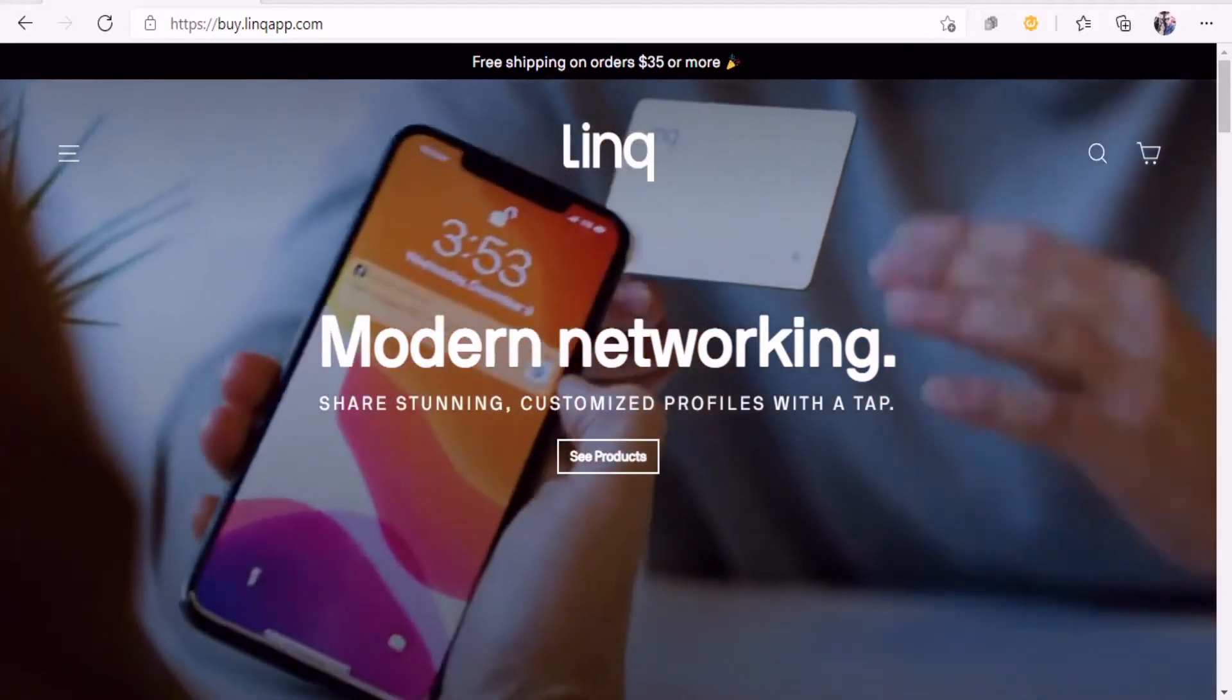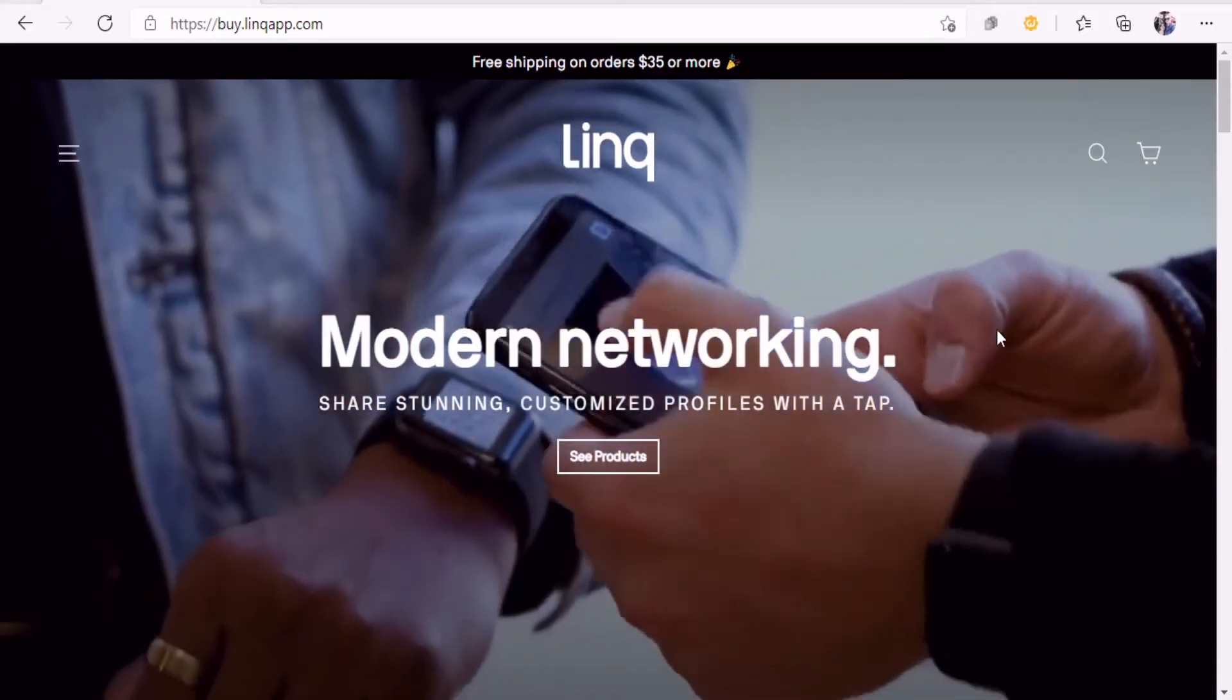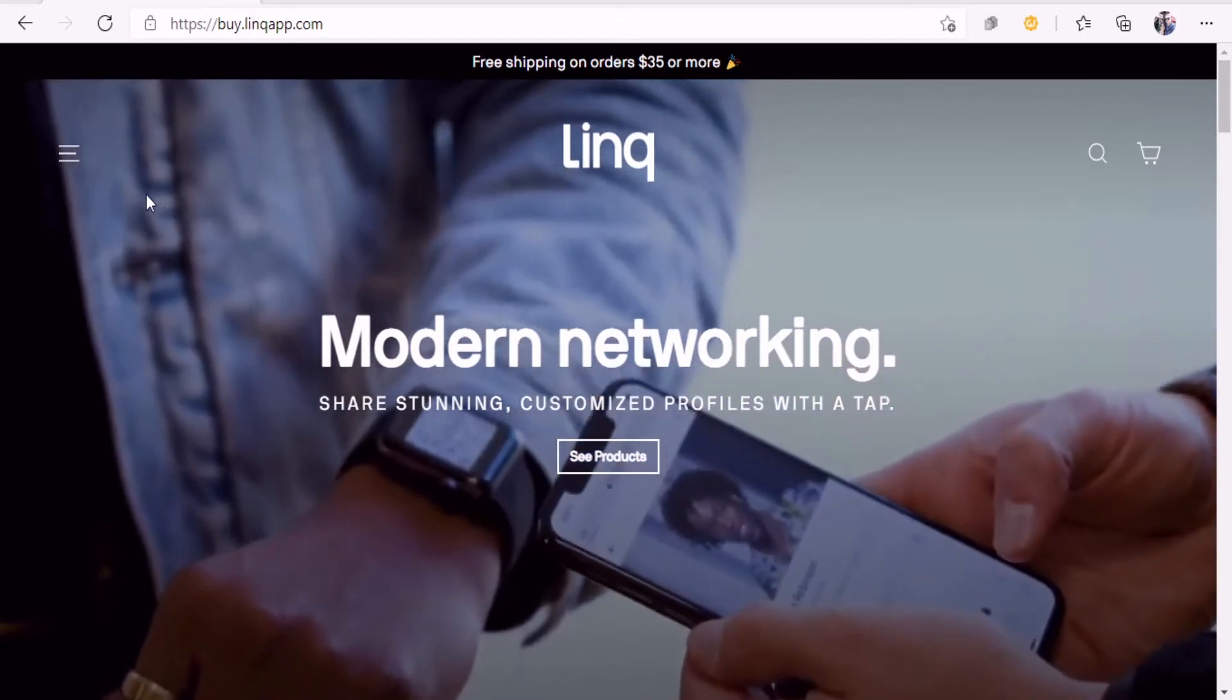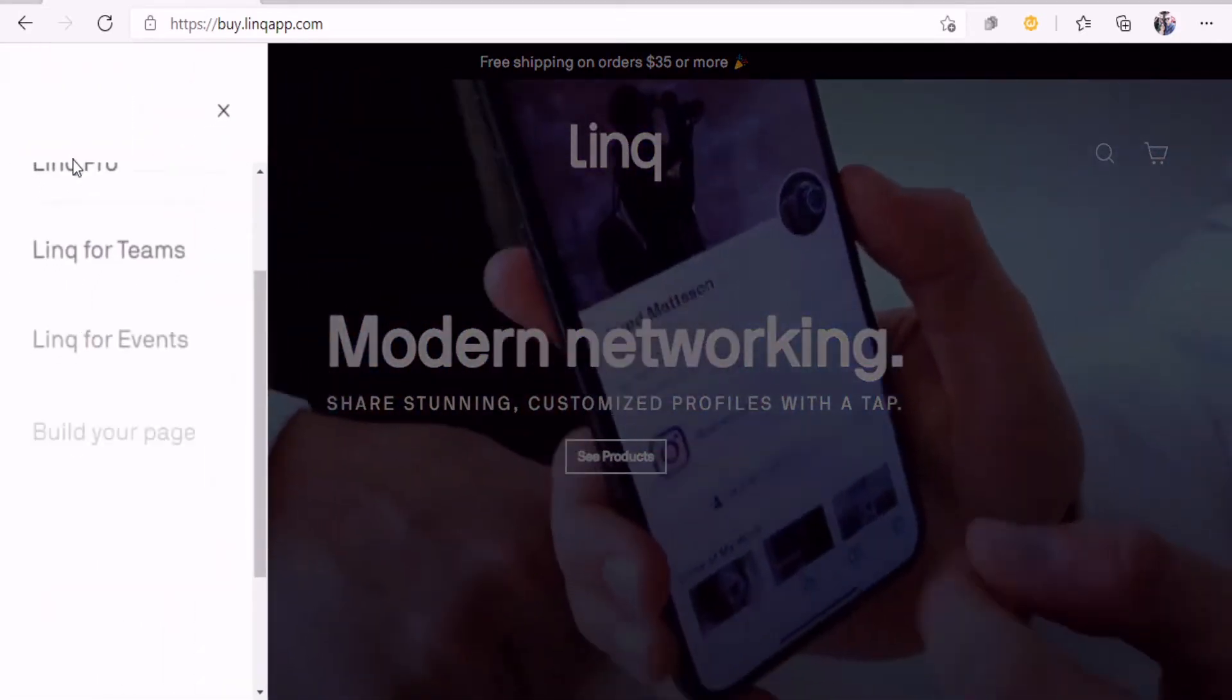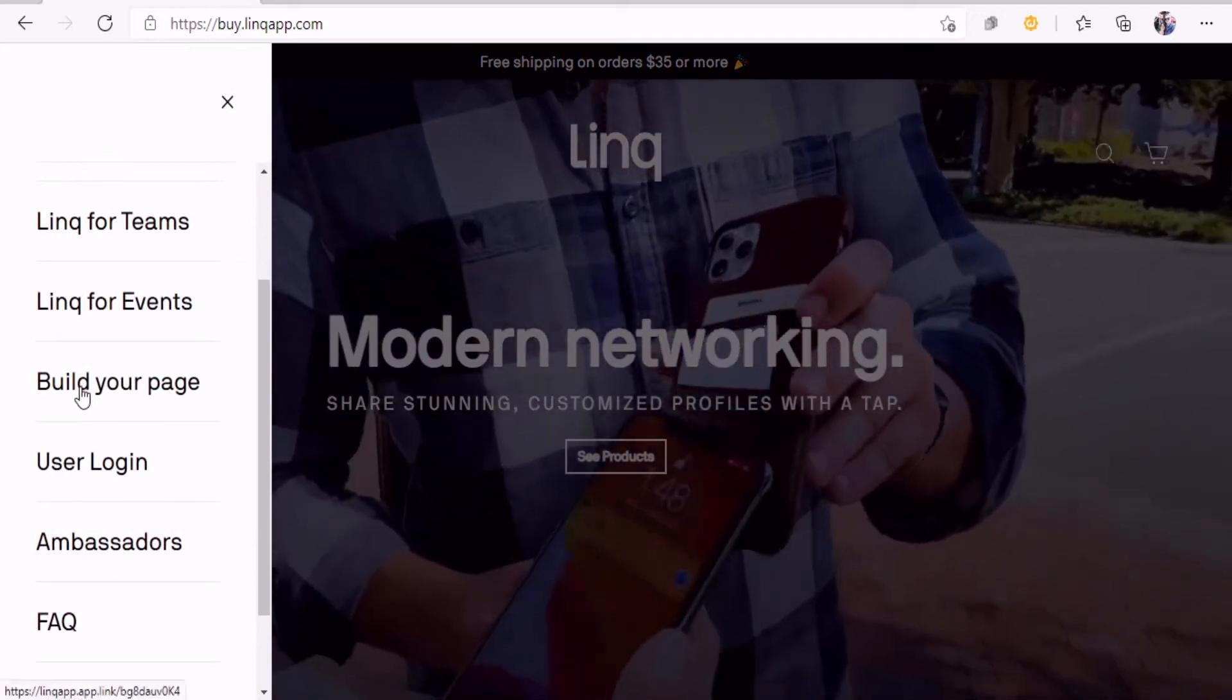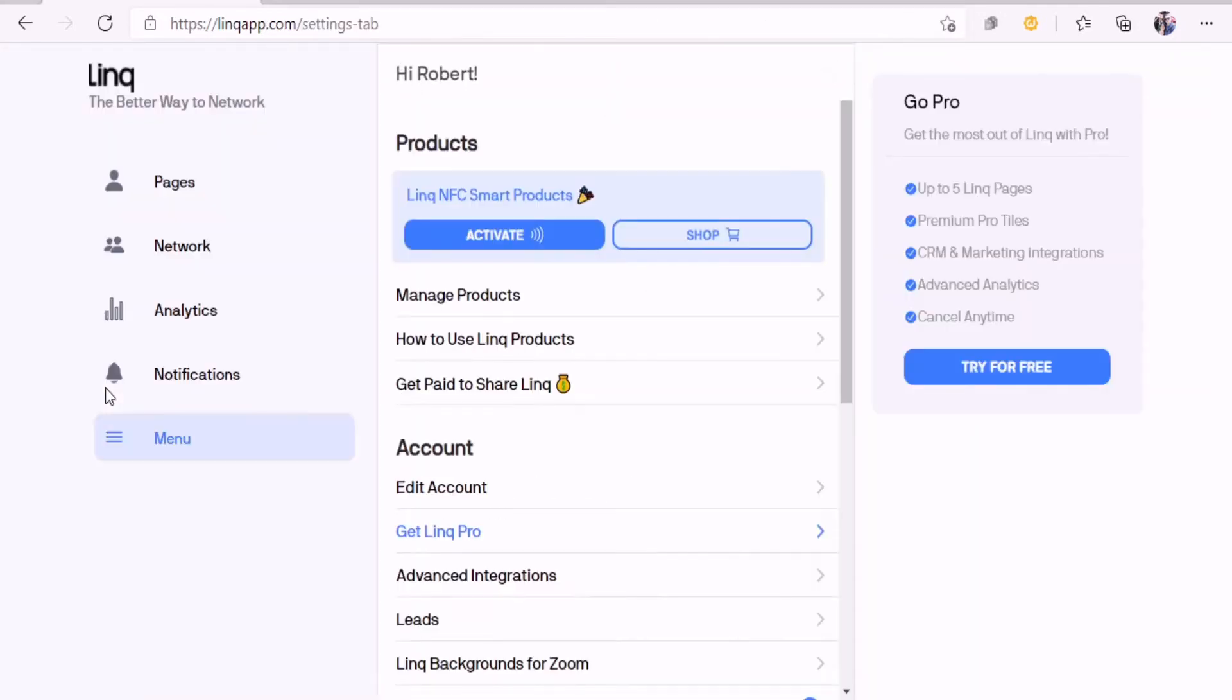Once you've logged in as a user, let's get started creating a landing page. Click on the left-hand side and go to build your page. I've already created a page, so we can go off the page I've created, but let's go up to the pages here.